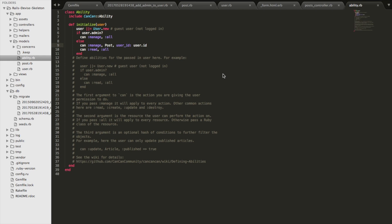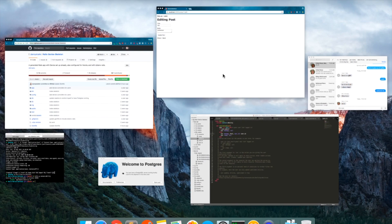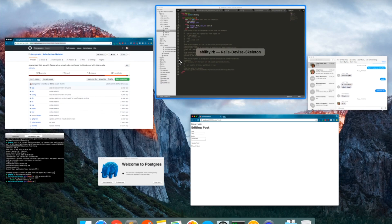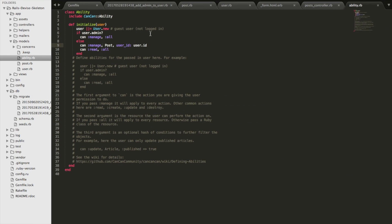Now, last thing, the last thing that you have to take care of is the edit links. Actually, you know what, why don't we make a couple posts and see the consequence of what we've done so far. So, oh, actually, there's one more thing that has to be done first.